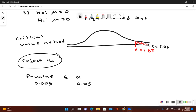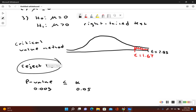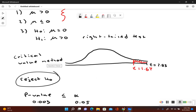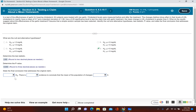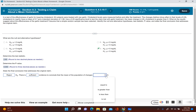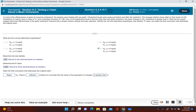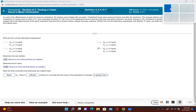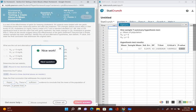Since our original claim — that μ > 0 — does not include the equal-to symbol and we rejected the null hypothesis, there is sufficient evidence to support the claim. We conclude that the mean of the population of changes is greater than zero, suggesting the garlic treatment is effective at lowering LDL cholesterol.